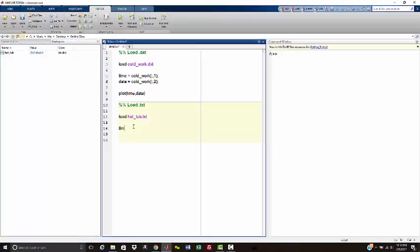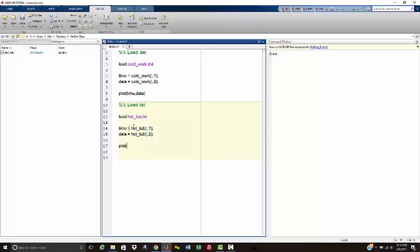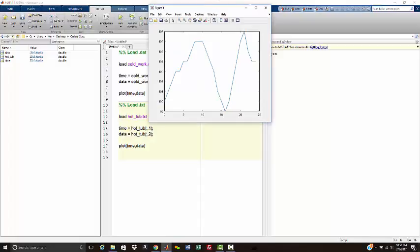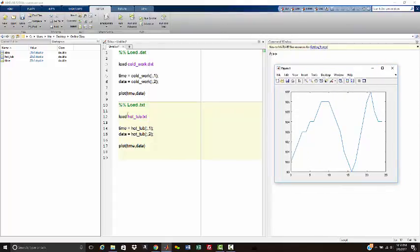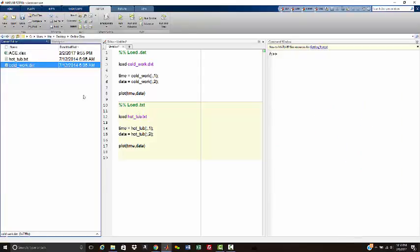Again, I would think that possibly the first column is going to be our time vector. So we want all the rows in the first column. And the data would be hot_tub, all the rows from the second column. And then if we plot time versus data, it's a funky looking plot. But again, the purpose of this video is to show how to import or load data files into MATLAB.